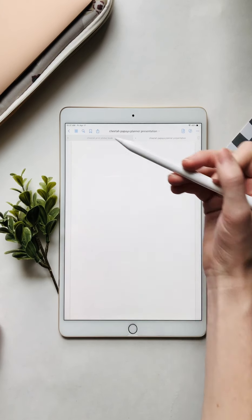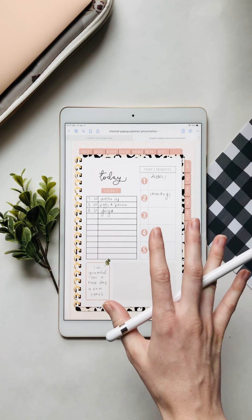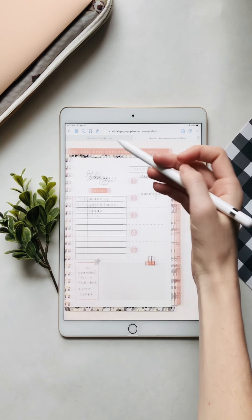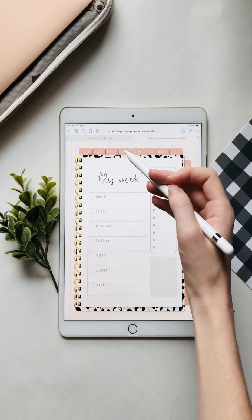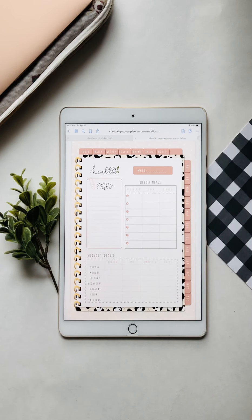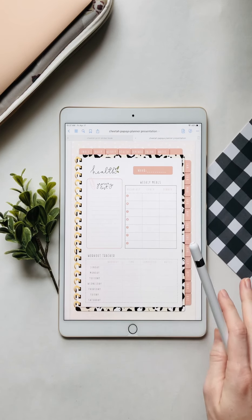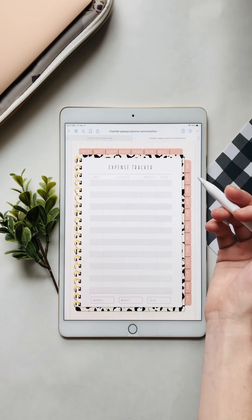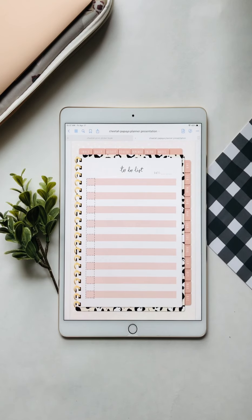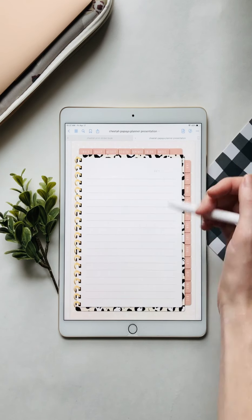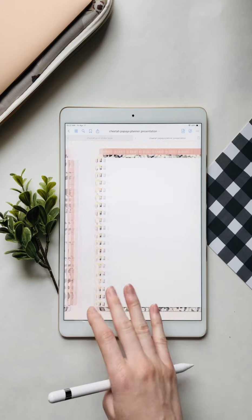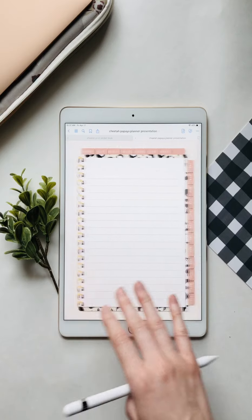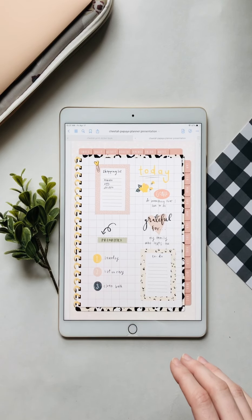And then we can go into daily sheets — this is what you want to focus on today. And then weekly — what you want to focus on this week. Health. There's a grocery list, a workout tracker, meals, an expense tracker, a to-do list, and notes. We have lots of different sections and note pages. And so yeah, that's our cheetah planner.